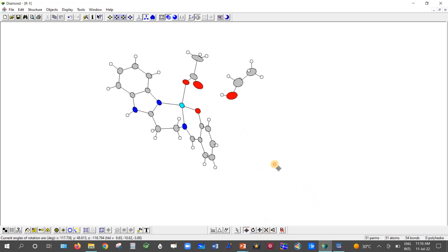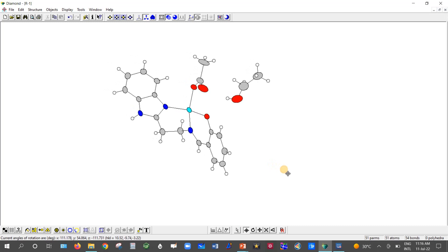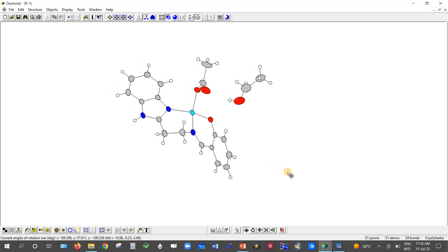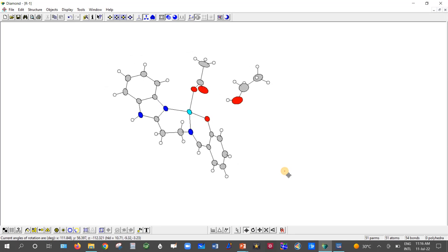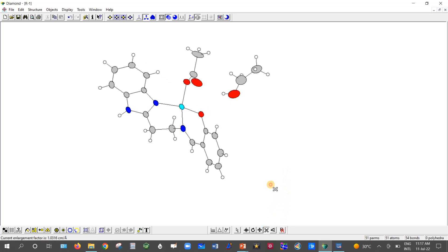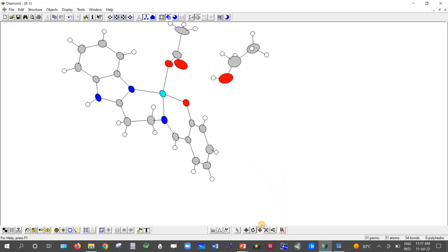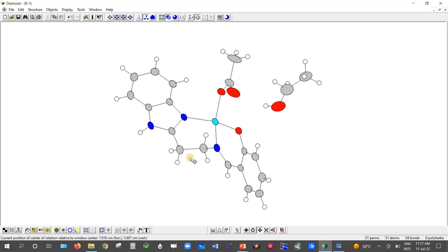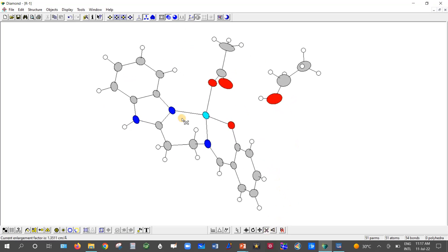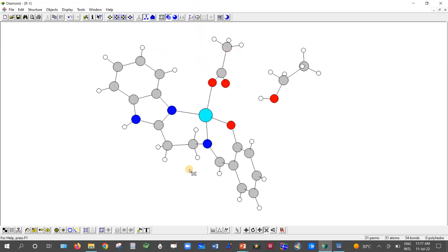Move the molecule to a direction where all the non-hydrogen bond atoms are at least visible. Enlarge it a little bit using the enlargement factor, and use the shift key to move it. Now the molecule is visible clearly — all non-hydrogen and hydrogen atoms are visible. There is an ellipsoid option which you must select; otherwise the atoms will appear as balls. It is necessary to select the ellipsoid option.